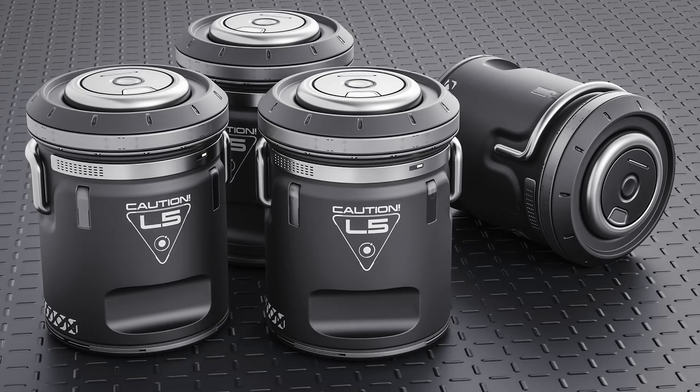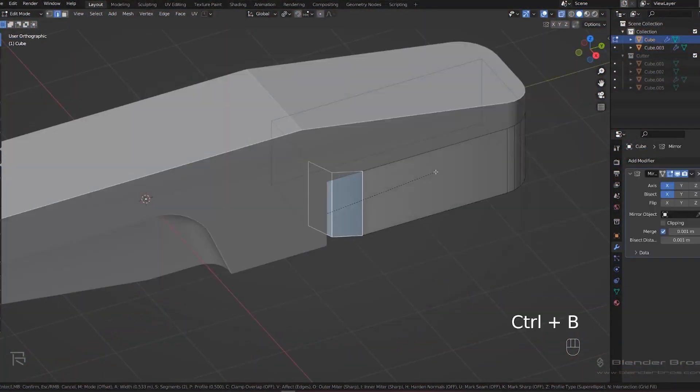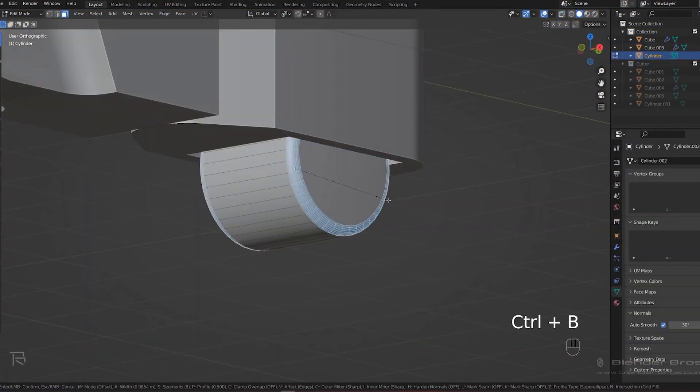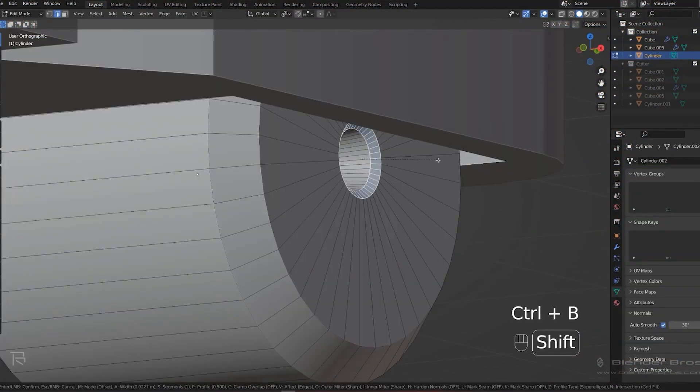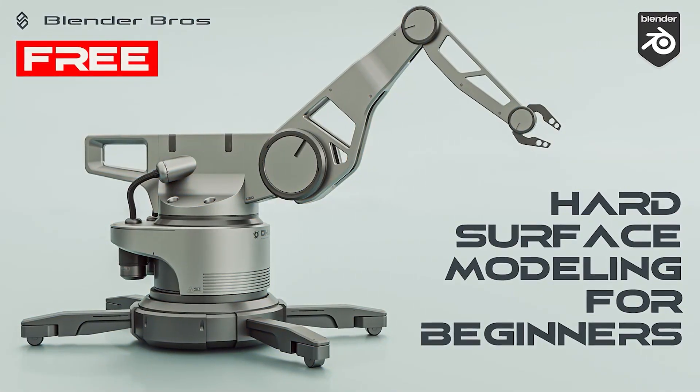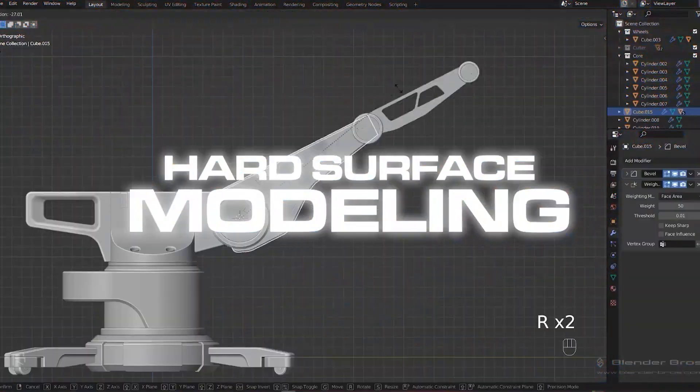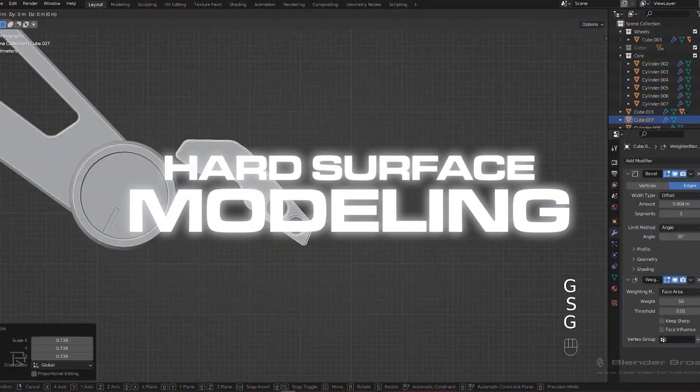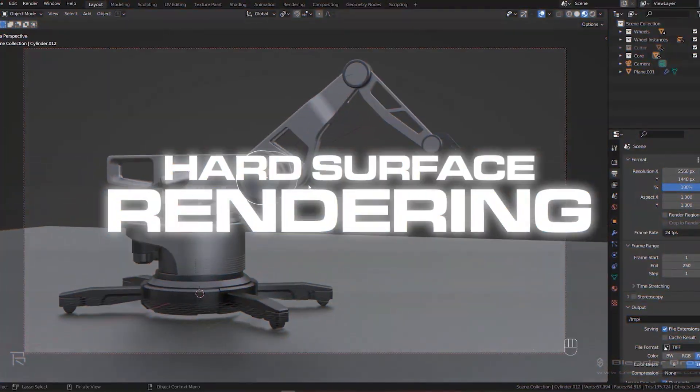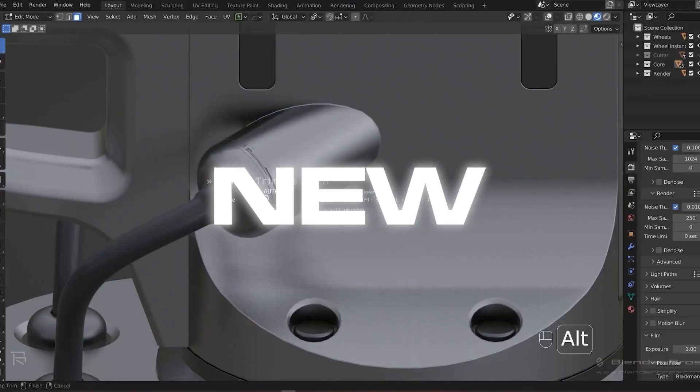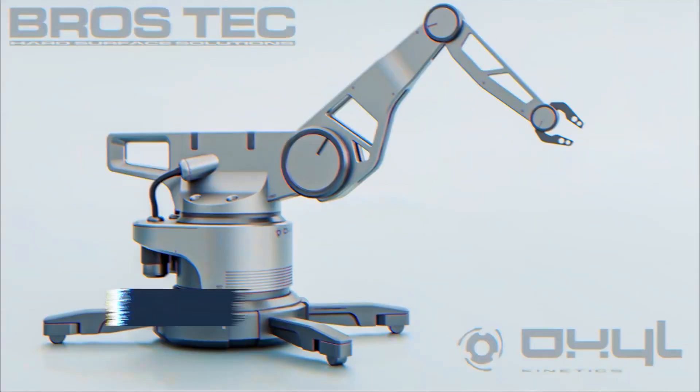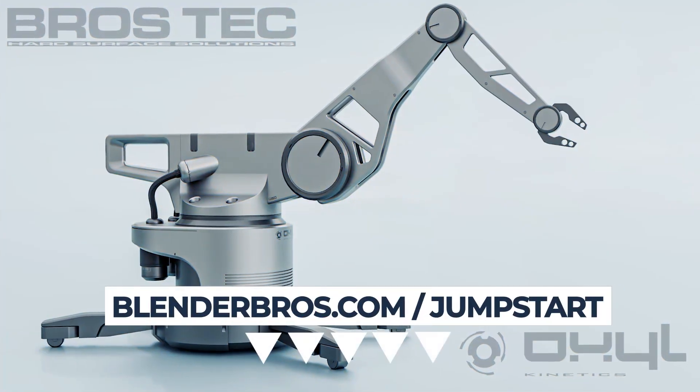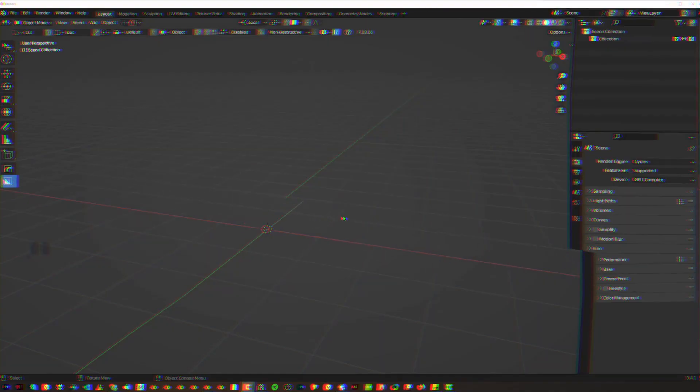In this video we're going to be designing a sci-fi barrel. Let's go! Modeling is important, but so is everything else in the design process. In our free hard surface jumpstart course, you will not only feel more comfortable with hard surface modeling, but also confident with rendering and excited about your new game changing portfolio. Link is in your video description. Let's get started.